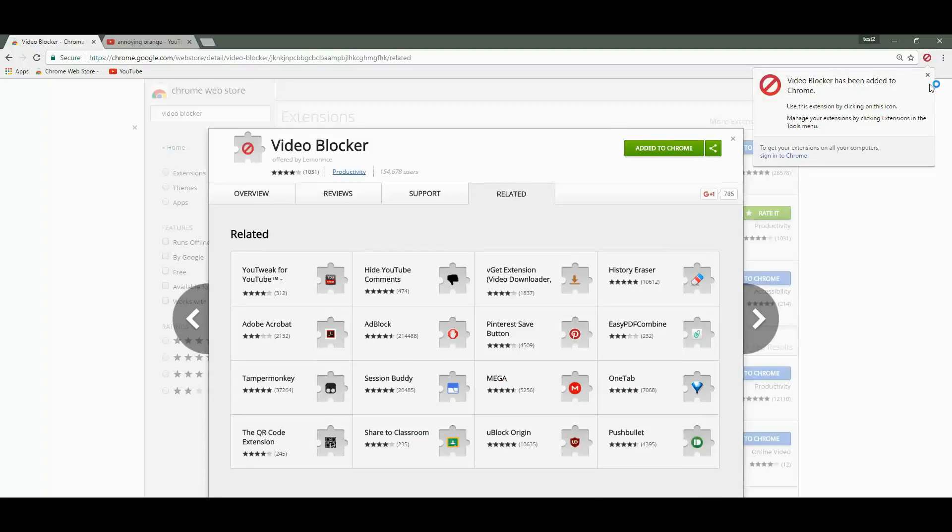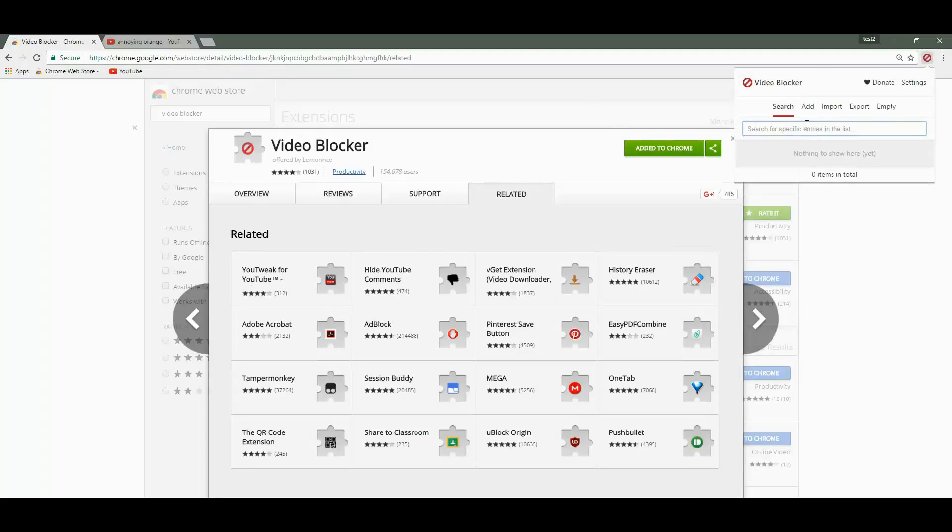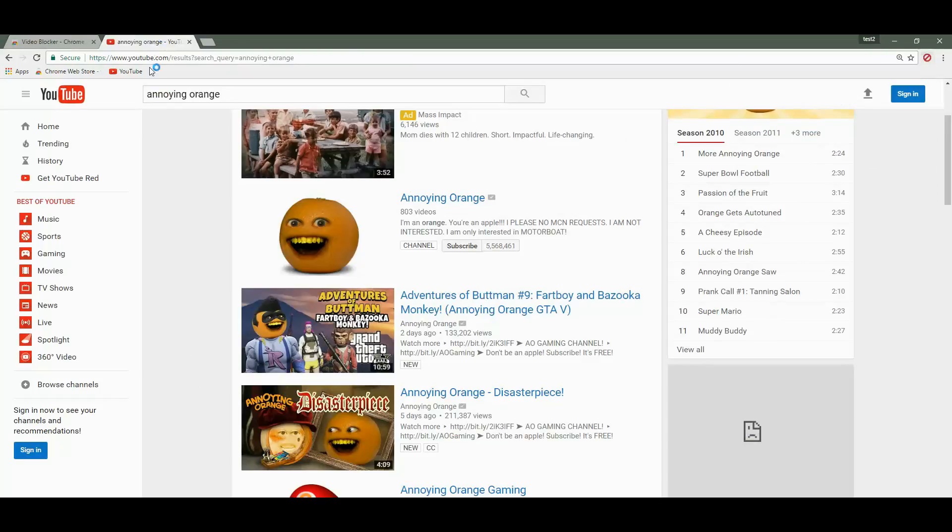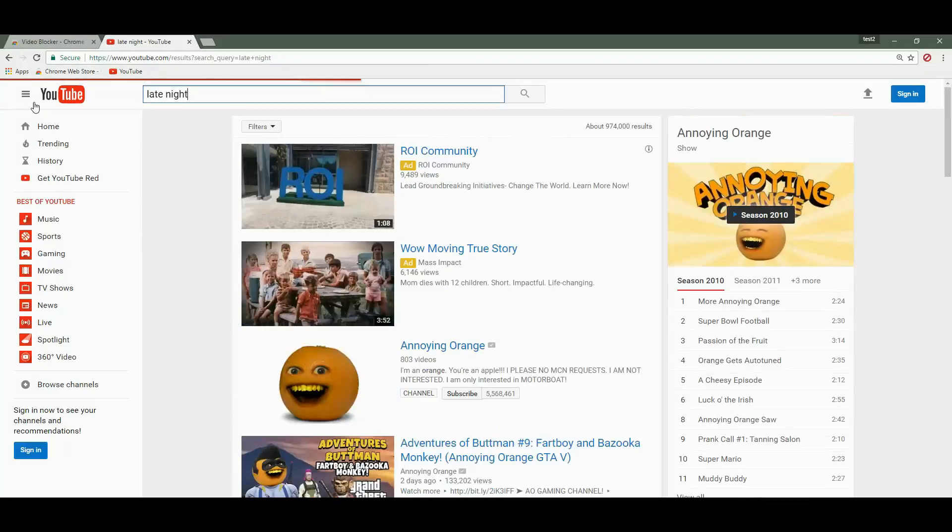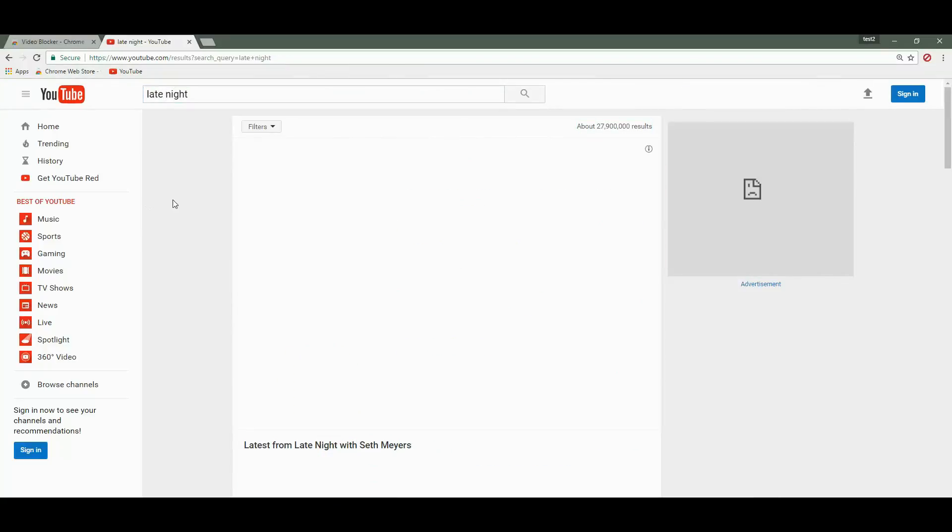On the top right corner you will see the icon. Right now there is nothing in here because we just installed it. So let's go to YouTube and search for late night, for the sake of example.